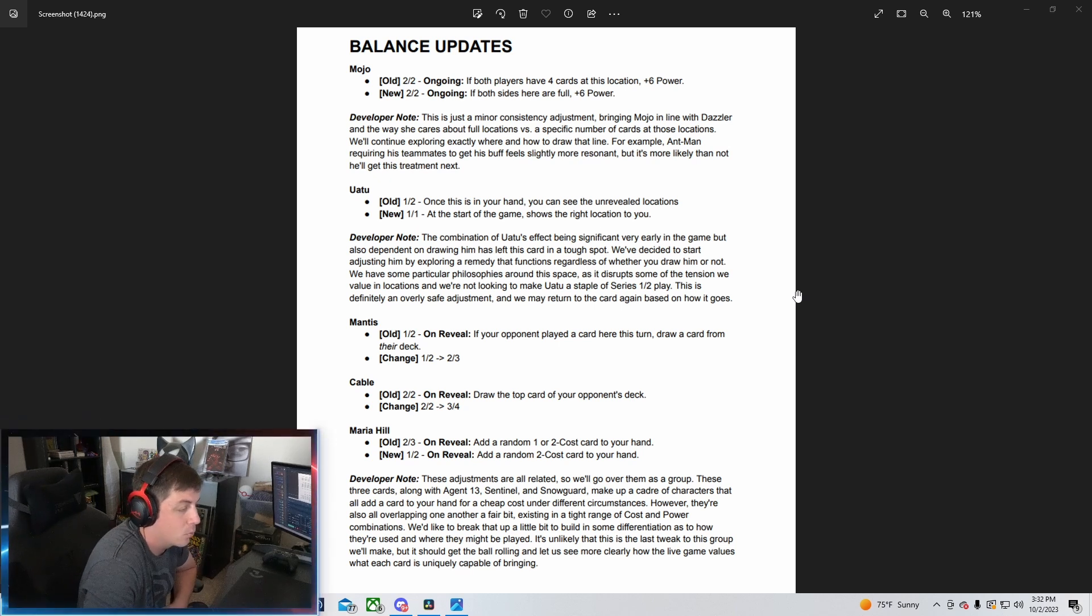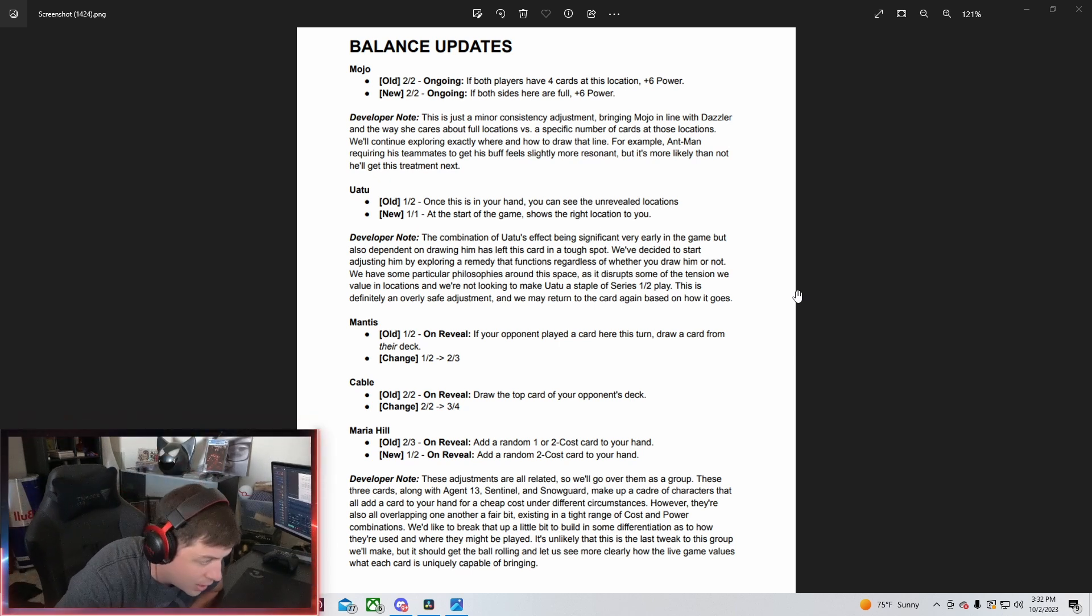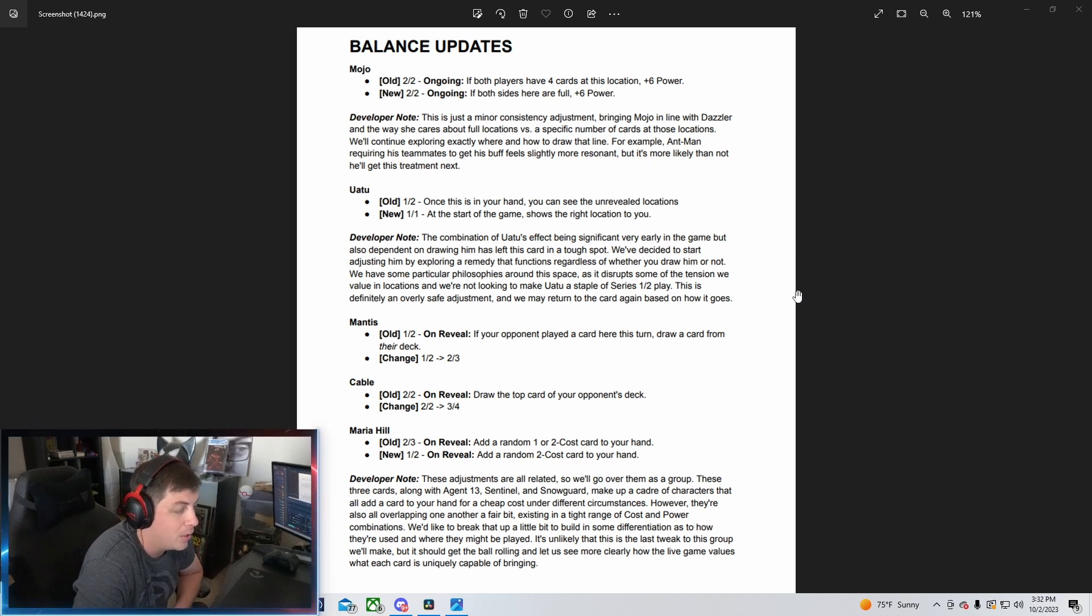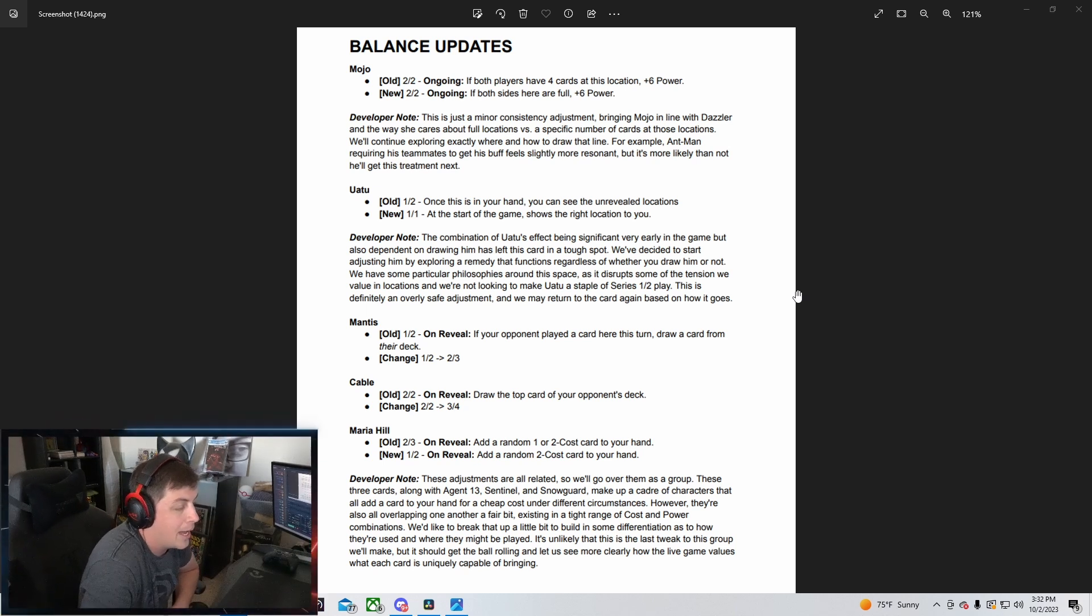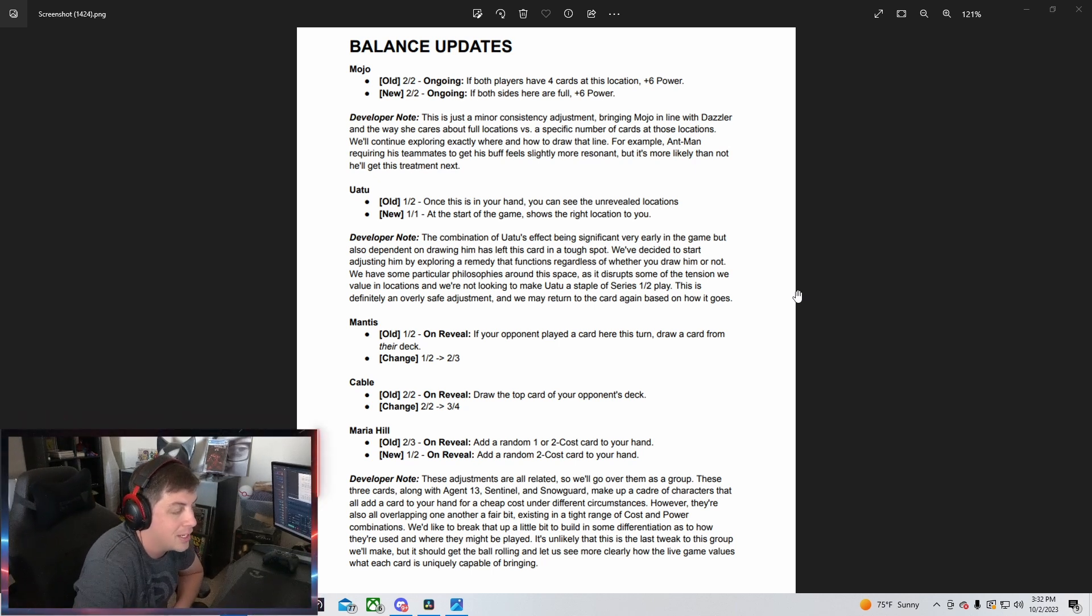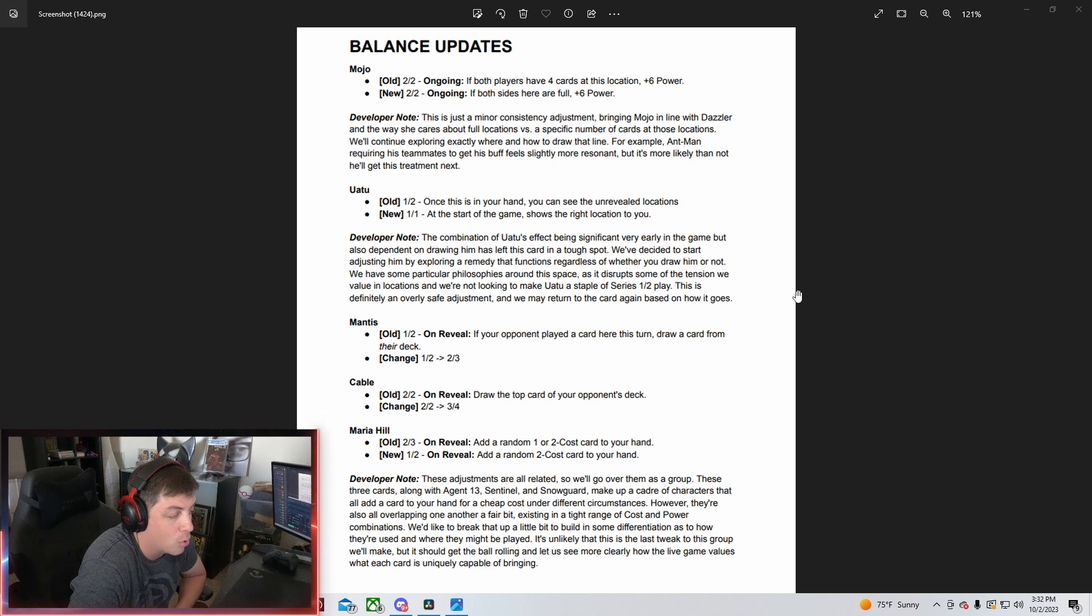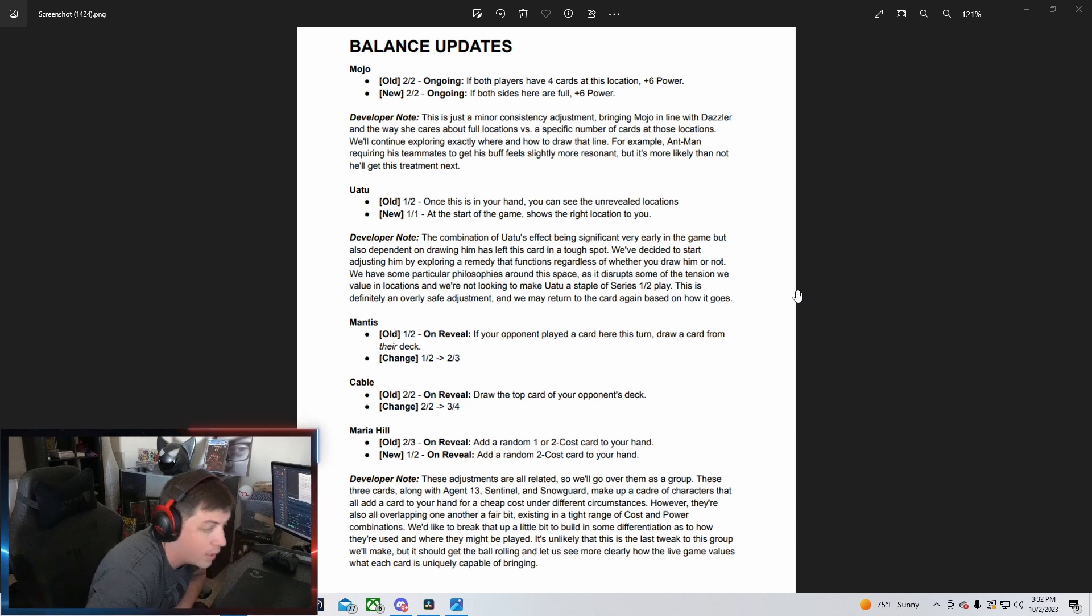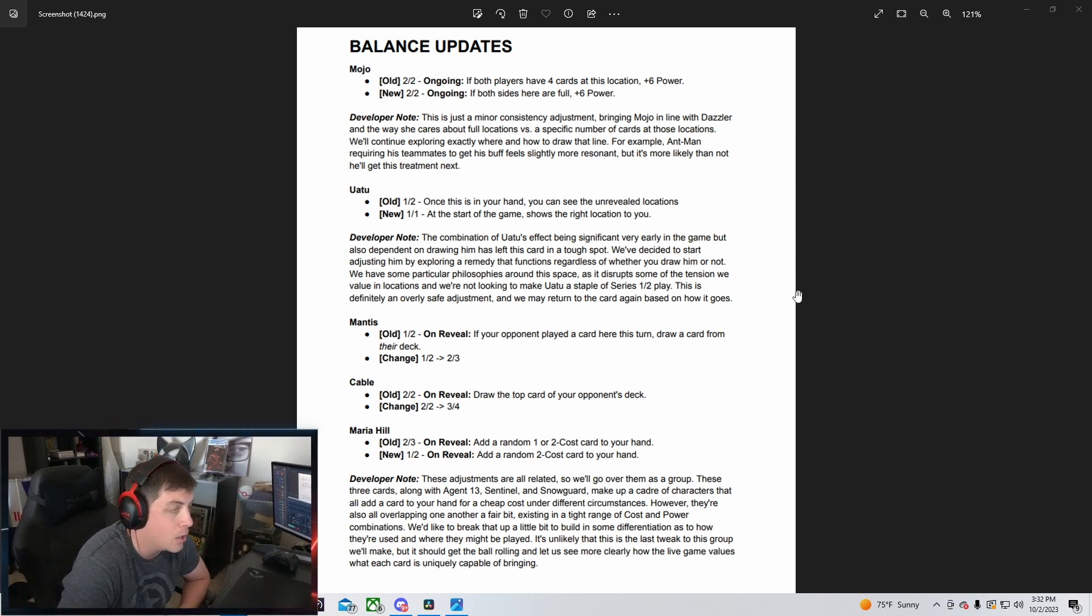We'd like to break that up a little bit to build in some differentiations as to how they are used and where they might be played. It's unlikely that this is the last tweak to this group we'll make, but it should get the ball rolling and let us see more clearly how the live game values what each card is uniquely capable of bringing.